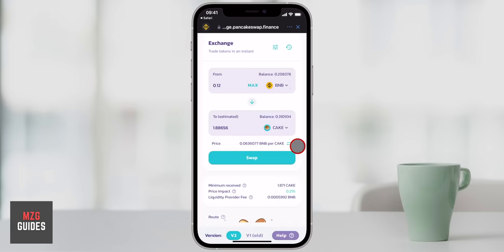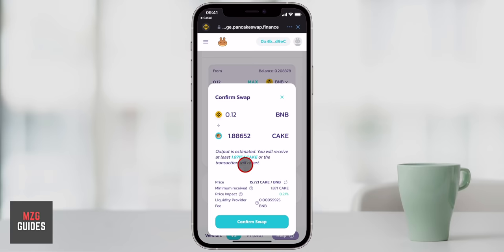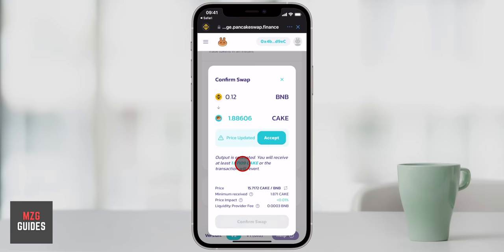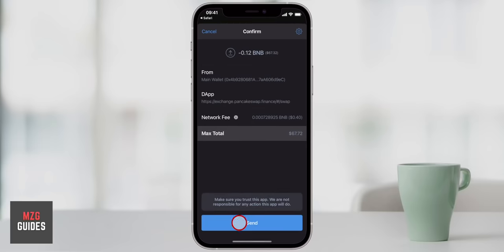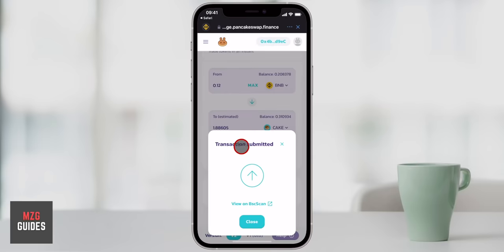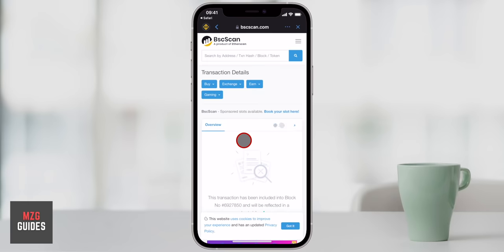I'll press Swap, confirm all the details — the amount of BNB, the amount of CAKE — then click Confirm Swap. If you get a 'Price Updated' prompt, press Accept then Confirm Swap. Confirm within Trust Wallet by pressing Send. The transaction has been submitted and you can view it on BscScan. Back in PancakeSwap, press Close and wait for the transaction. In Trust Wallet, refreshing shows we now have more CAKE and less BNB — the decentralized swap is complete.